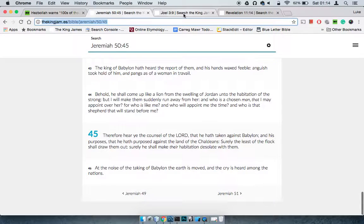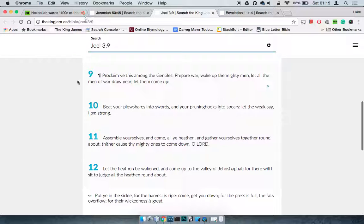I'm going to jump to Joel 3:9-12. It says, Proclaim ye this among the Gentiles. Prepare a war. Wake up the mighty men. Let all men of war draw near. Let them come up. Because in this article it's saying hundreds of thousands, but this is going to be a major war involving a lot of people.